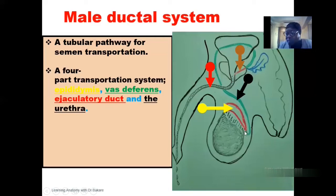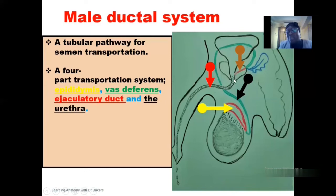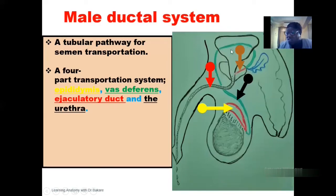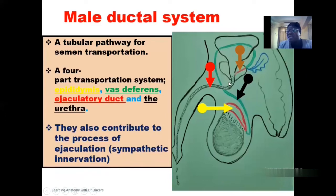From the epididymis down to the vas deferens to the ejaculatory duct, we have the transportation of just semen. But as it gets to the region of the urethra, which is the terminal part of the ductile system, we have the transportation of both semen and urine, because the urine is stored in the urinary bladder and empties out through the urethra. The male ductile system is responsible for the transportation of semen, but this is not their sole responsibility.